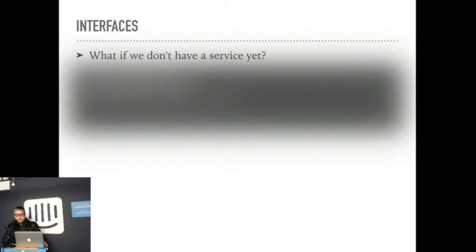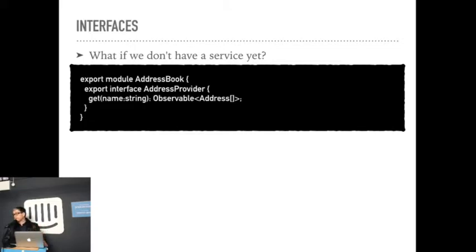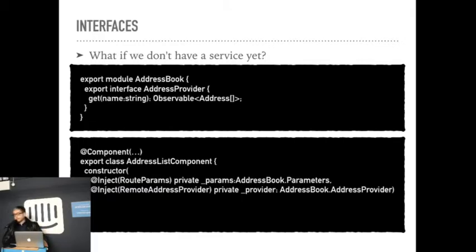So it would be something like a get method that would get a string and return an observable list of our address objects. So this way we could quickly come up with an implementation, pretty dumb one, but we could use a mock then in the implementation of our component and we can inject the interface into our constructor, use the interface as the type parameter in the constructor.